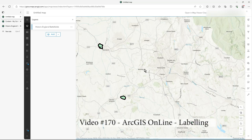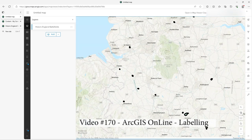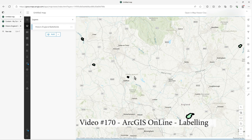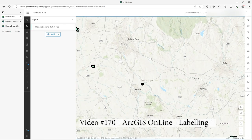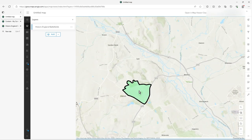In this video I'm going to show you a bit about labels and classes, using a battlefields layer I've got. Let's go into this one and have a look.